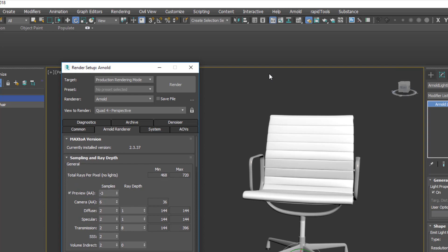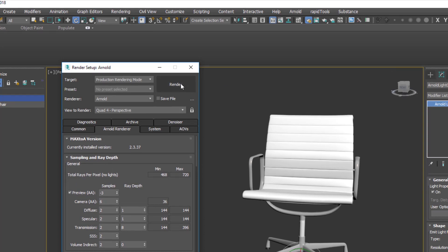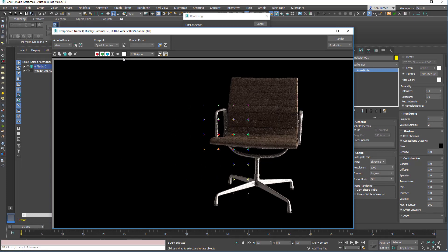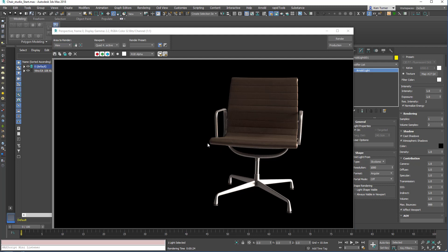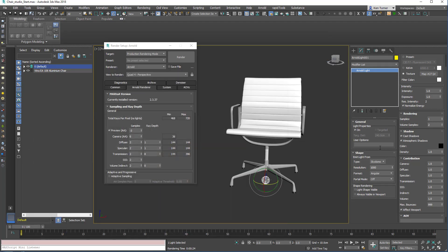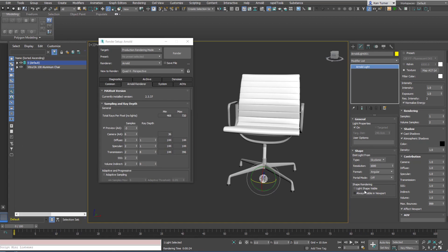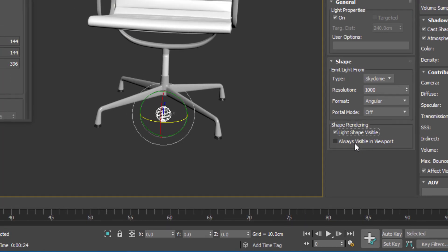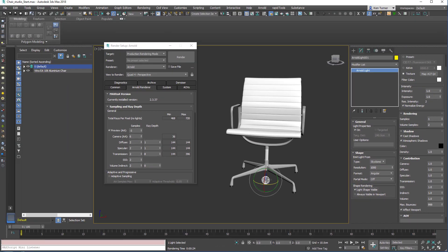Let's click render and see what happens. That looks pretty good, but our background is black. So let's bring in a picture so we can use the skydome as a background. All we need to do is enable light shape visible in the Arnold light dialog. Let's re-render and see what it looks like.